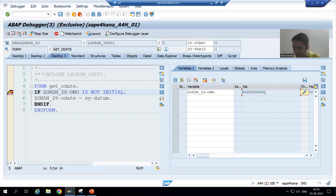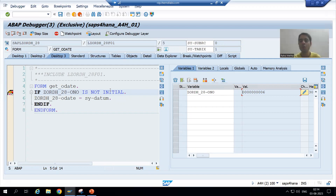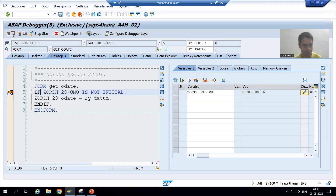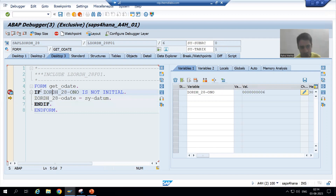We are getting the value, and the value we passed is six. Is this not initial? Yes, this is not initial — 'not initial' means it is not null, not blank. So this variable is not null, so this IF condition is true. I am doing F6. Now you can see I am on line number nine inside the IF condition.